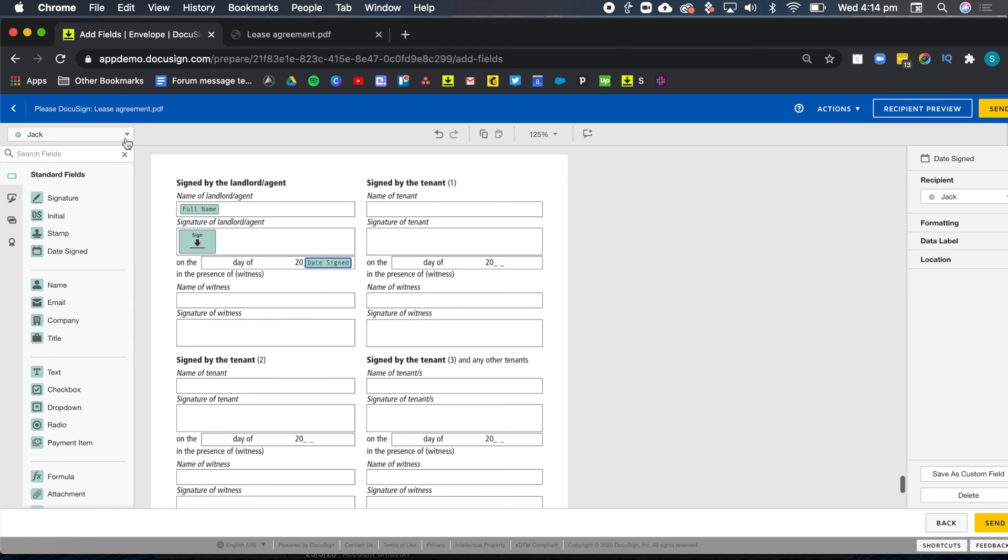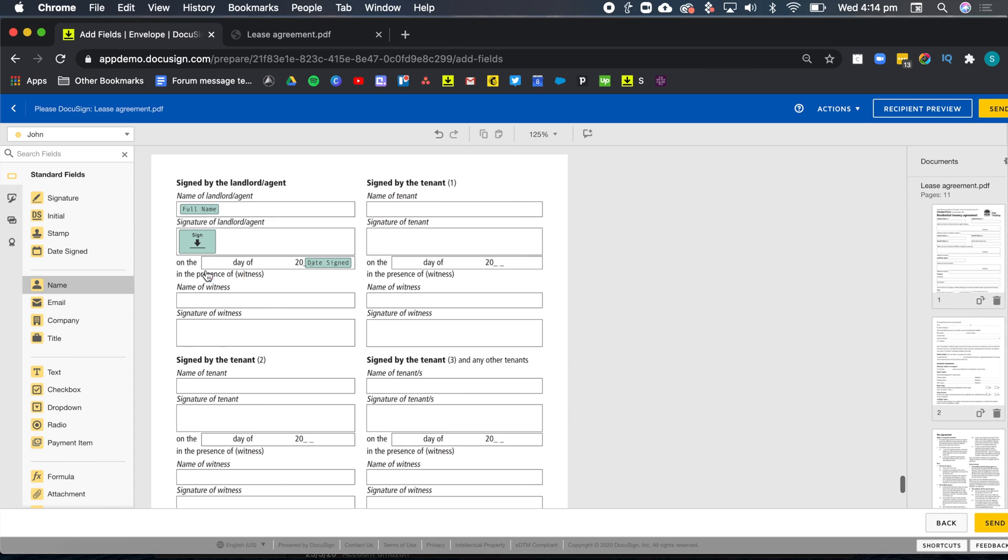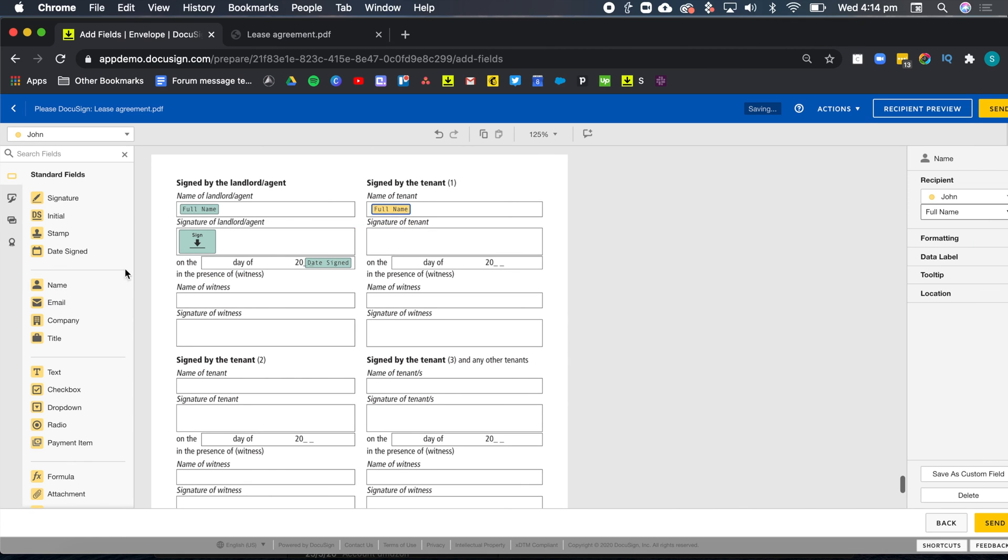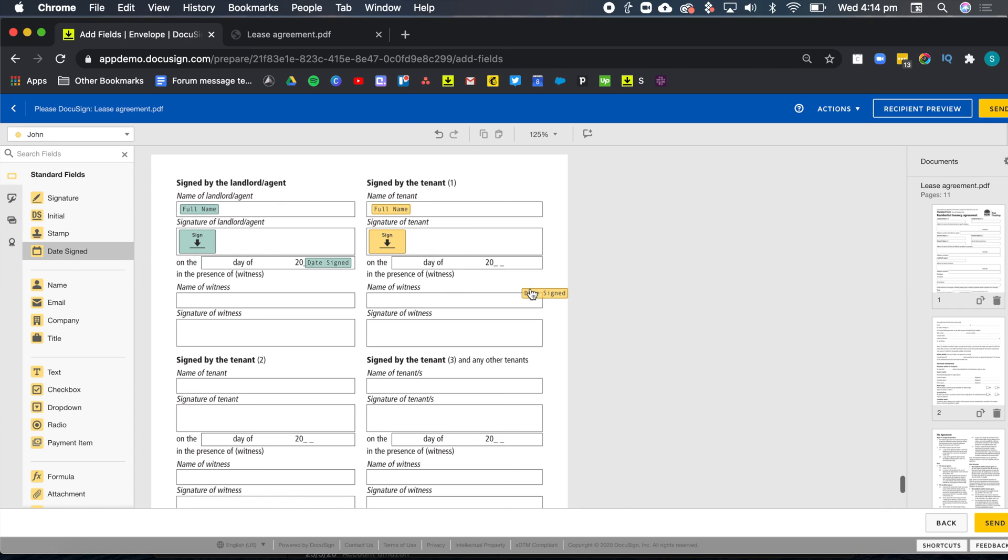I can go to my tenant number one, and that was John. So I can do exactly the same thing, drag and drop a full name, signature, and a date.